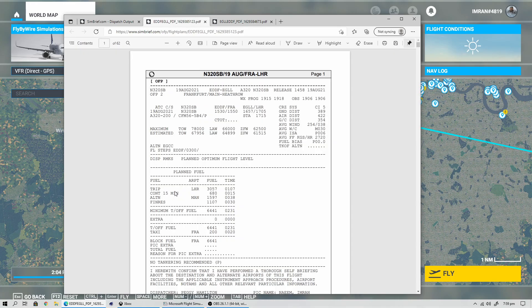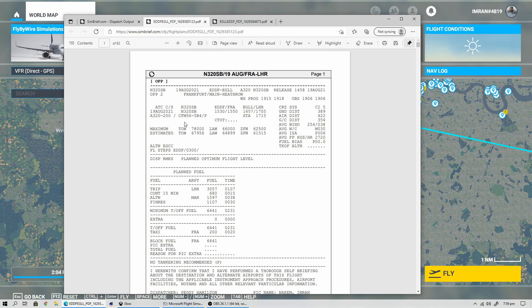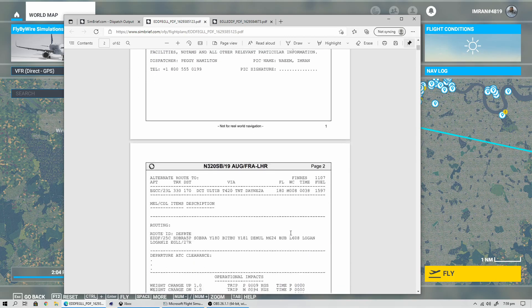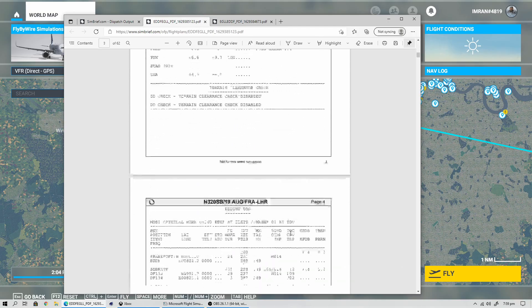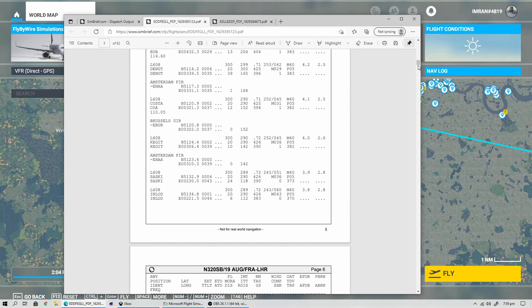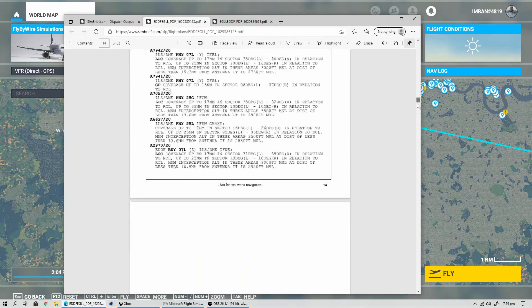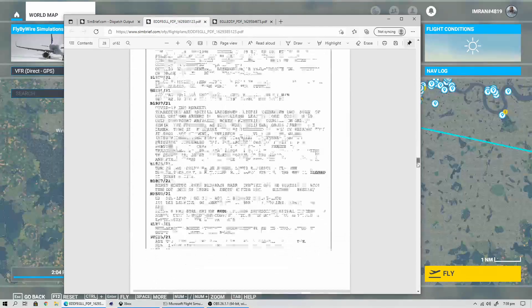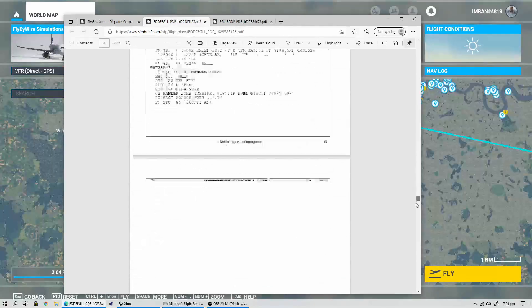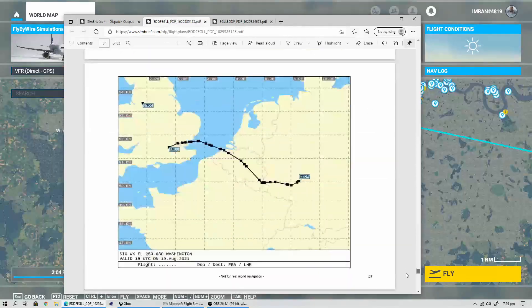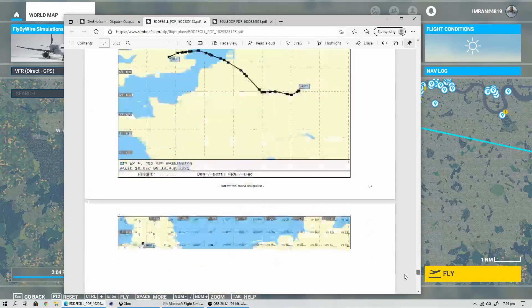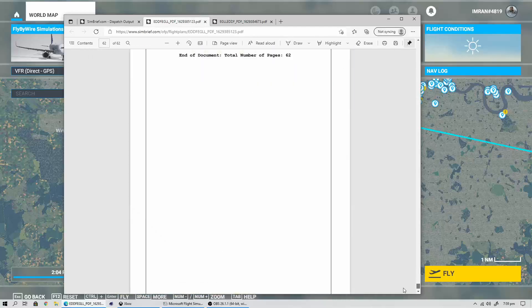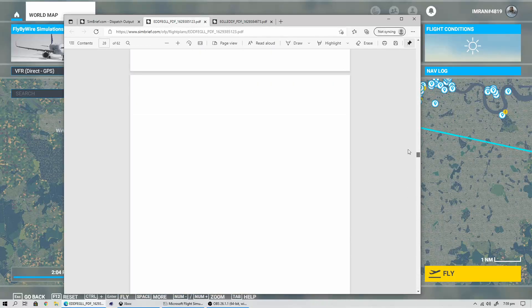This is the flight plan that you can save to your computer or laptop and you can use this to create your flight plan inside MSFS 2020. There are various fields in this. It's pretty long, in fact, 62 pages long, and it pretty much resembles a real world flight plan.